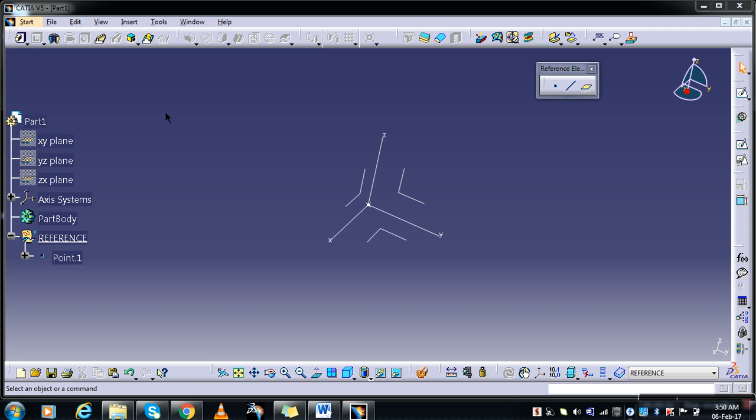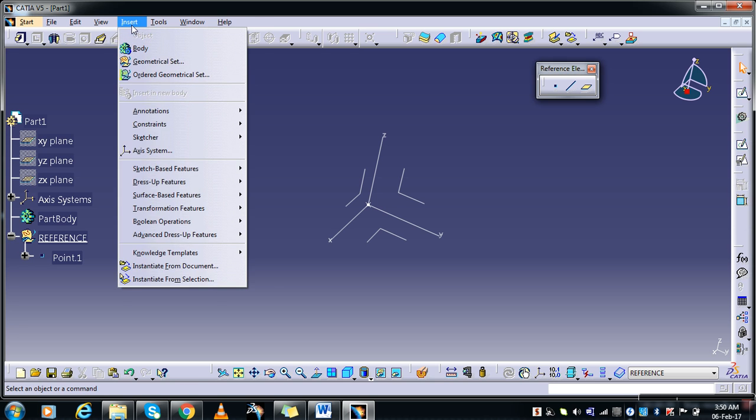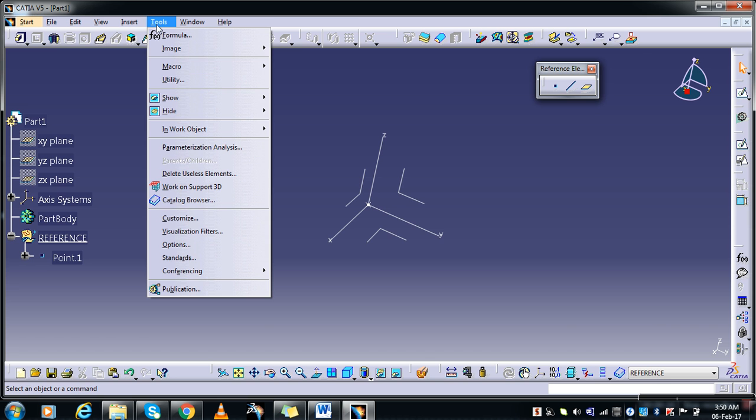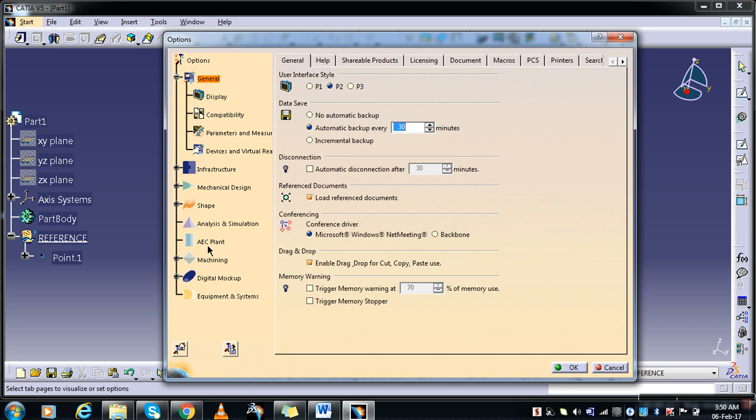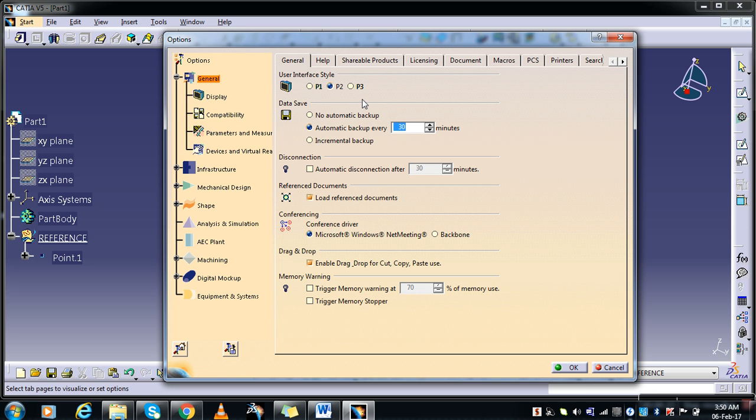Welcome again. Now let us see the few basic settings in CATIA software. Go to Tools and Options, go to General. In General you can find the user interface style: P1, P2, P3. These are the platforms of the CATIA software.